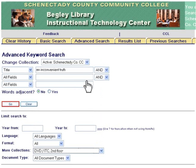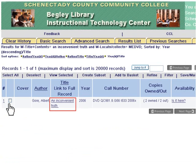Click Go to begin the search. This is the results page. It shows that we have the DVD. Click on the title for a full view.